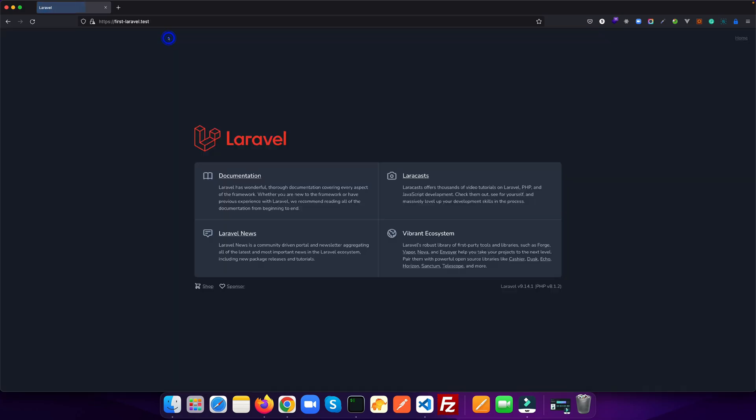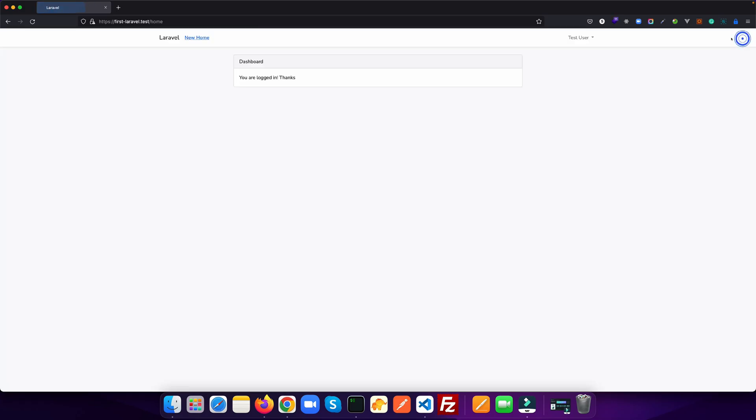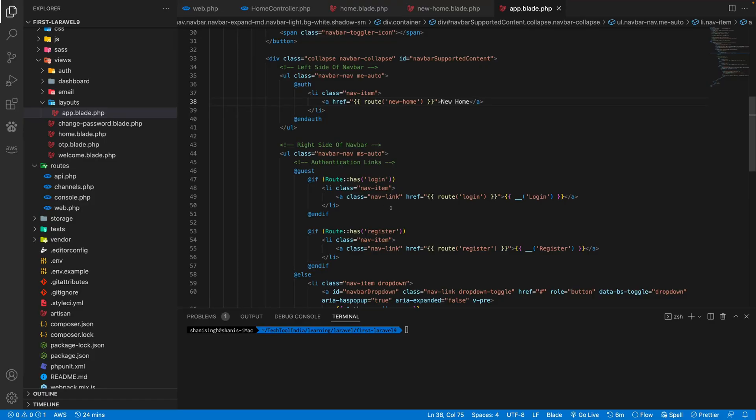But when I click on this, you see there is a home page. So as soon as you click on this new home, it's going to the new home page. Let's add one more link here.